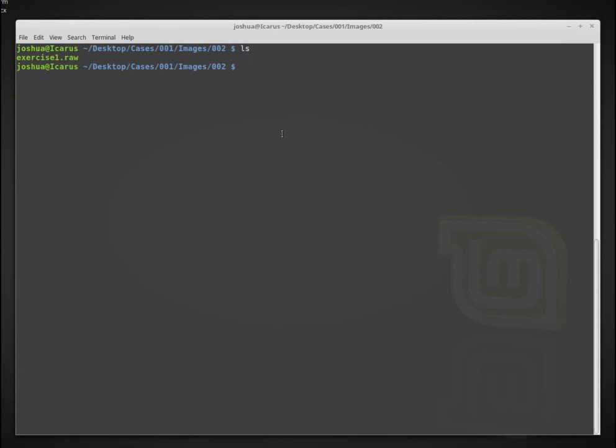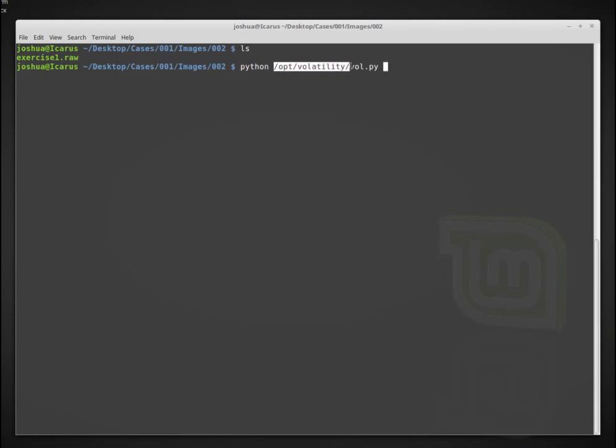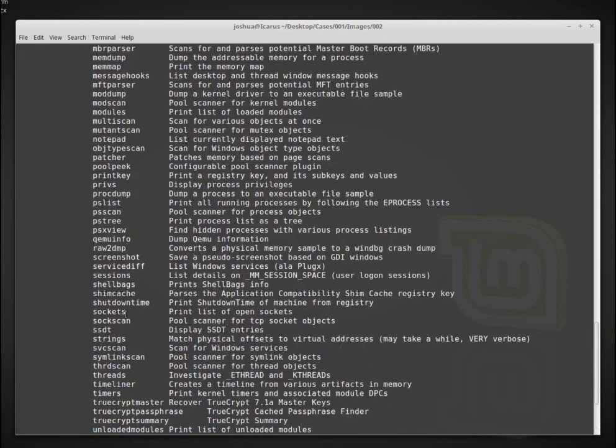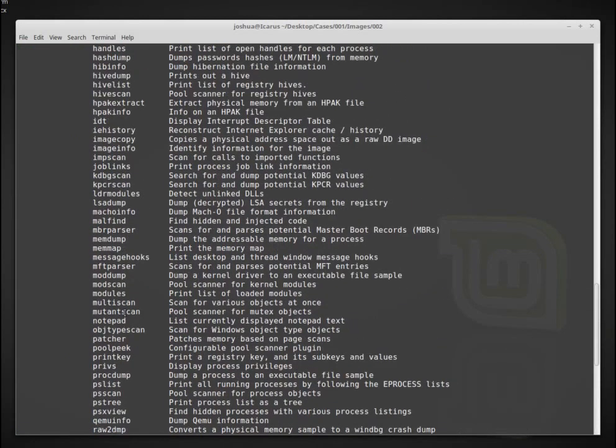So today we're going to be using volatility, some basic functions of volatility to do some basic analysis of this exercise1.raw image that we have. I have it installed in opt volatility vol.py and this is where I have installed it on my Linux workstation. Volatility also works for Windows and OSX. To first just look at what options are available, we can run Python and then this vol.py -h and that should show me all of the different options that are installed that I can use.